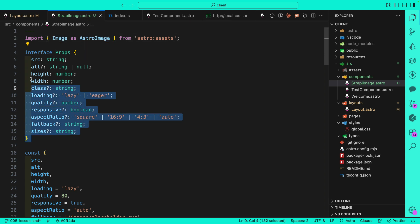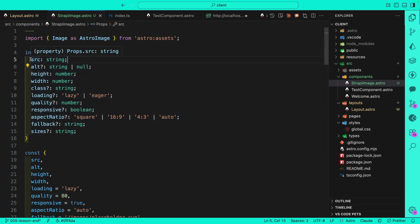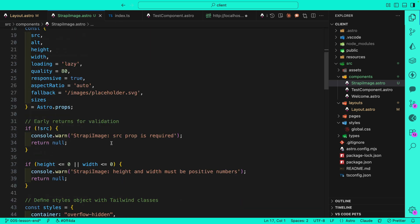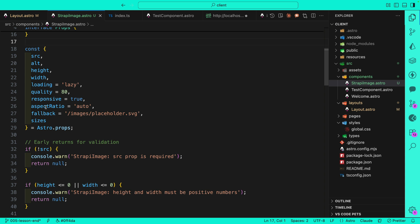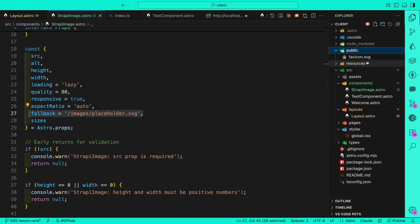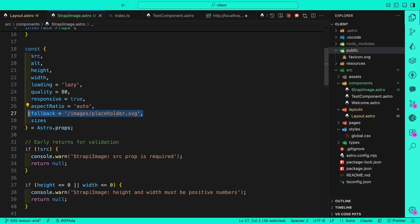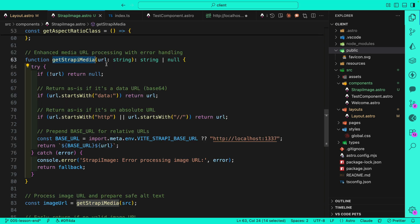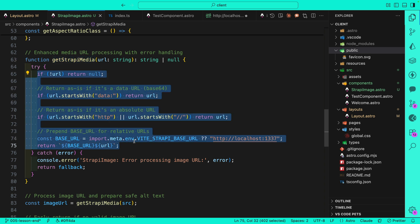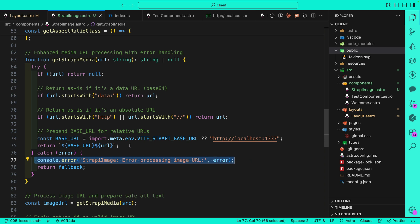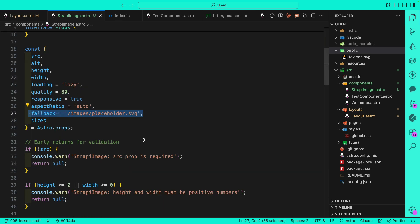We're defining our props — all the typical ones you see: source, alt, height, width, class, loading, quality, responsive, aspectRatio, fallback, and sizes. We're setting some defaults: loading lazy, quality 80, responsive true, aspectRatio auto, just to make images more responsive. For the fallback I added a fallback image in the public folder. We have a getStrapiMedia function we'll talk about shortly, and if something fails we don't want it to return null — we return a fallback image so the app doesn't crash.